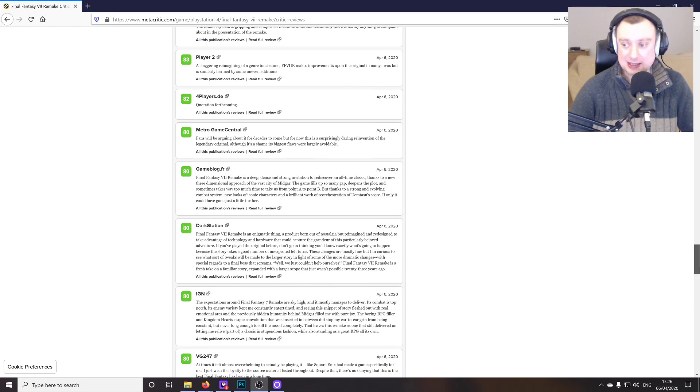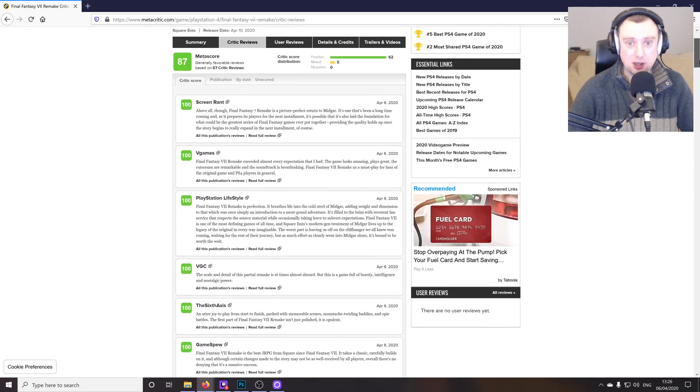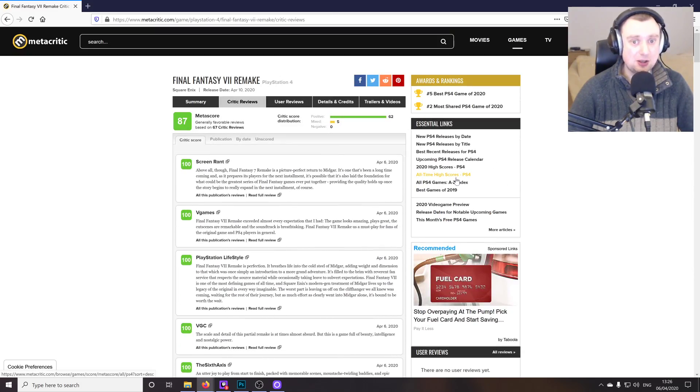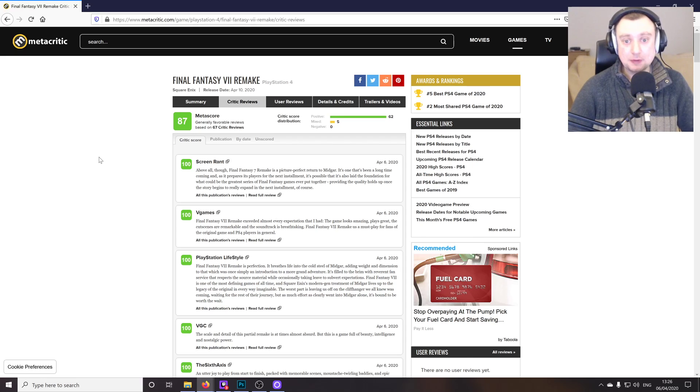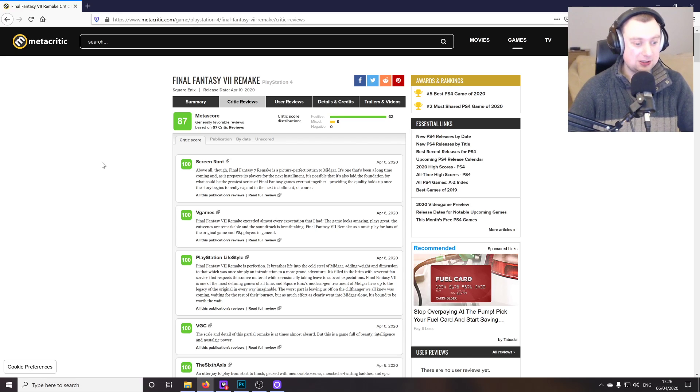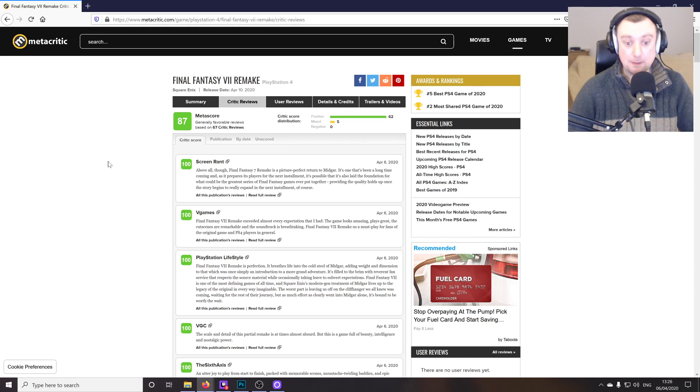And yeah, as you can see, fantastic review scores overall, the Metacritic score at the moment, the meta score rather, is 87. Obviously, that's going to fluctuate over the coming hours, days, and maybe weeks as well. So we can keep an eye on that.